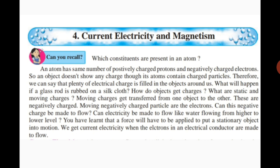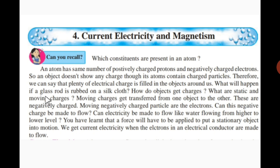The number of protons situated in the nucleus of the atom and the negatively charged electrons revolving around the nucleus are the same count. So an object doesn't show any charge even though its atoms contain charged particles. Because the number of protons and electrons are the same, the resulting charge on an atom or object is null — there is no net charge. Therefore, we can say that plenty of electric charge is filled in the objects around us.